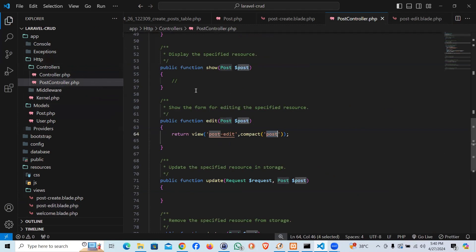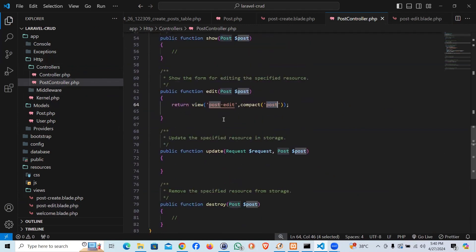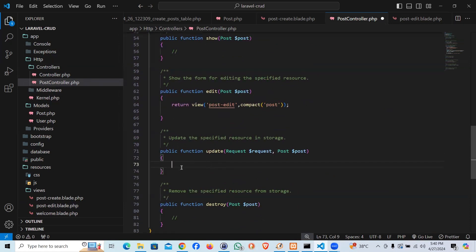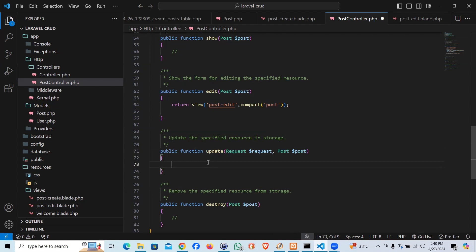Now let's go to the controller part. We are using a post controller which is a resource controller, and here we have the update function. This function has a request instance and a post instance coming from the post model, meaning this post variable should have the details of the specific row which we wanted to update.